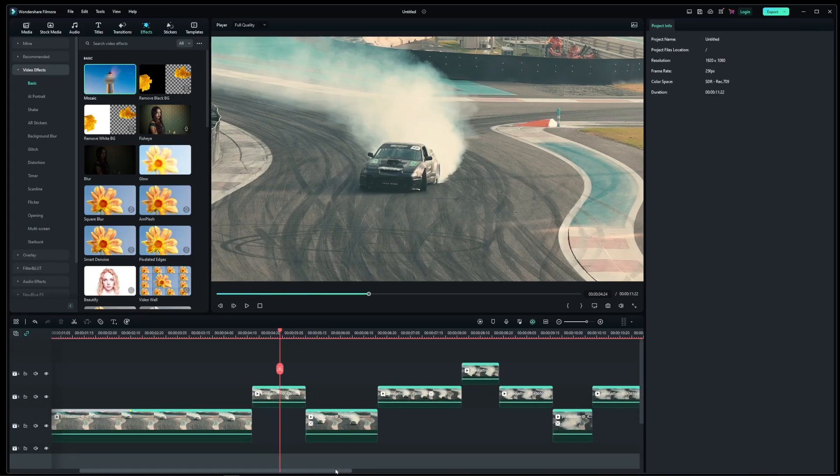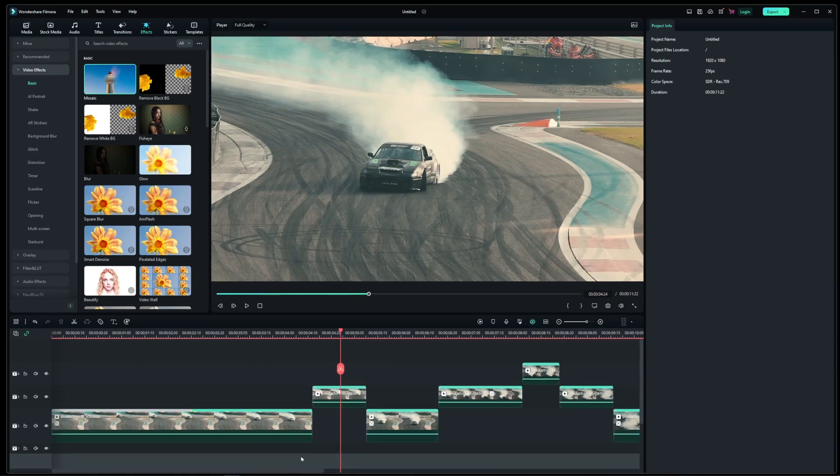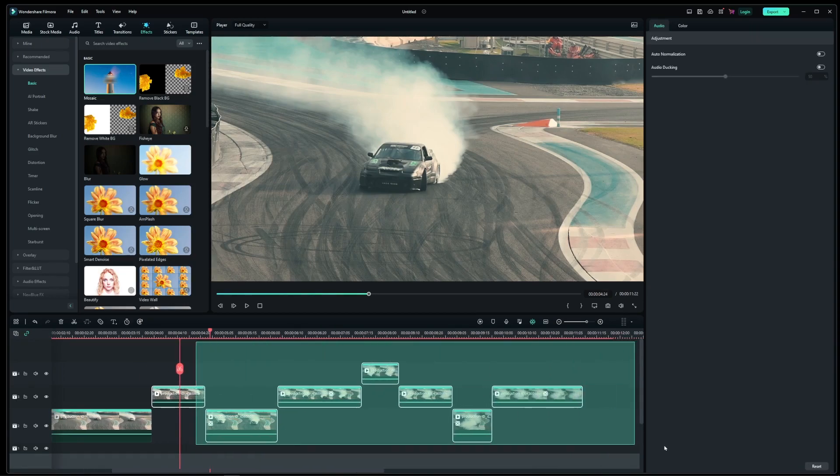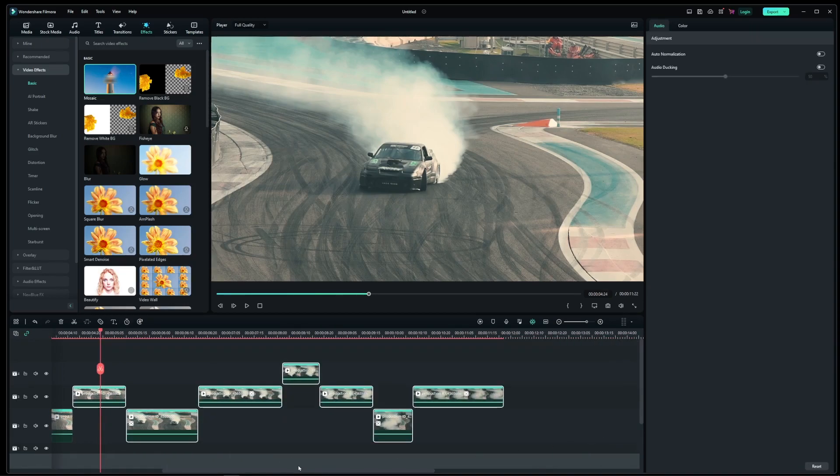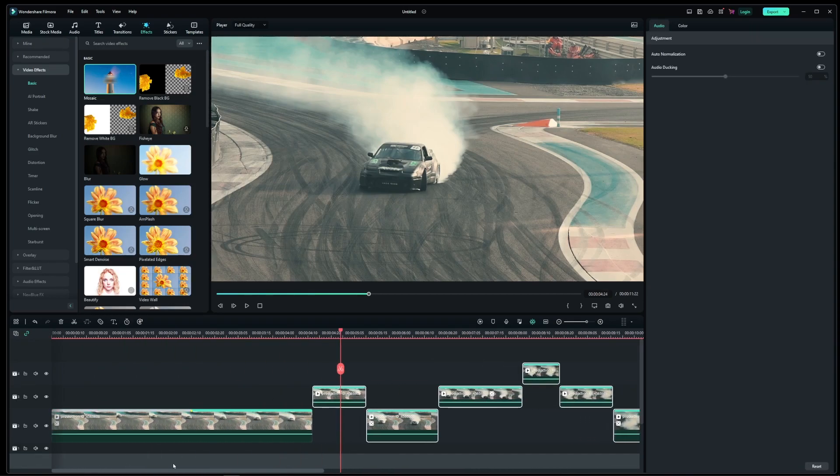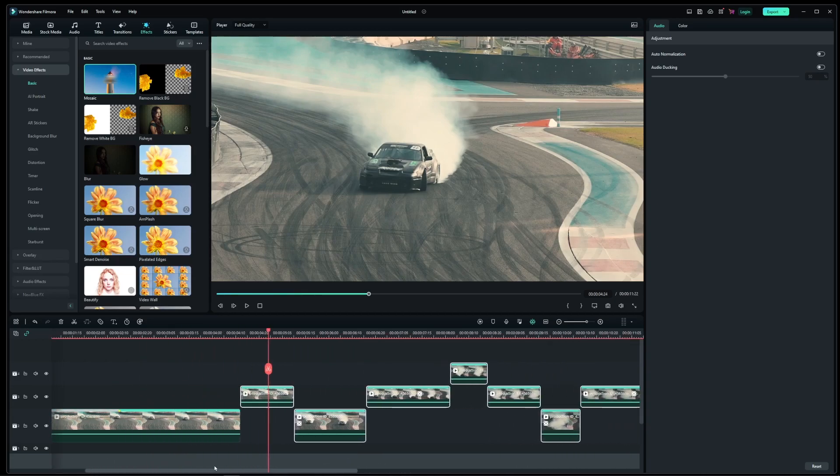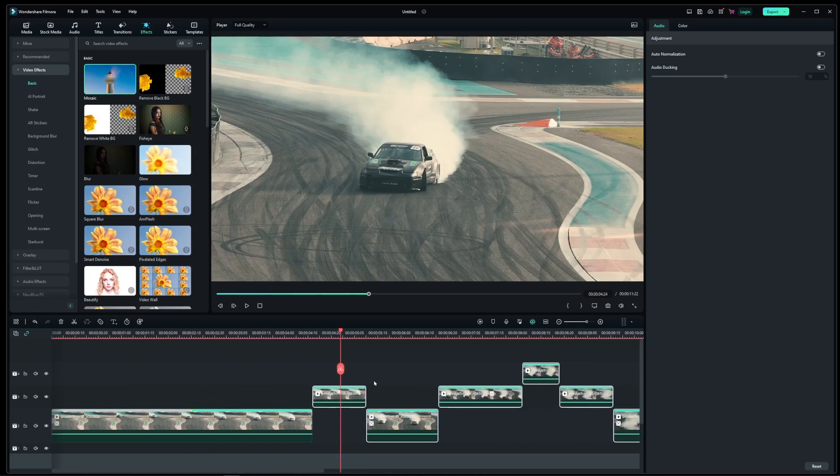It's not ideal, but it's the closest you can get to track select forward tool in other editors like Premiere Pro or DaVinci Resolve.